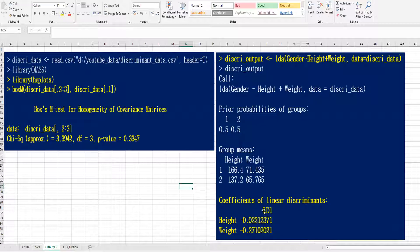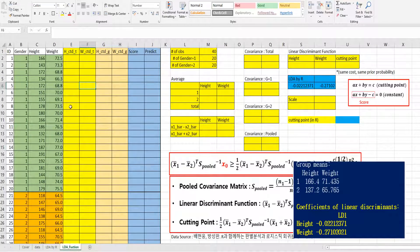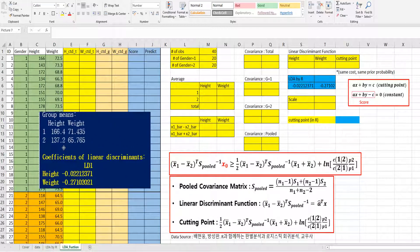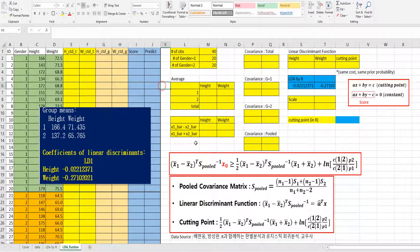I want to show you how to get this data in Excel. This is group 1 with the height variable and weight variable. This is the formula to calculate the discriminant function, pooled covariance, and cutting point.